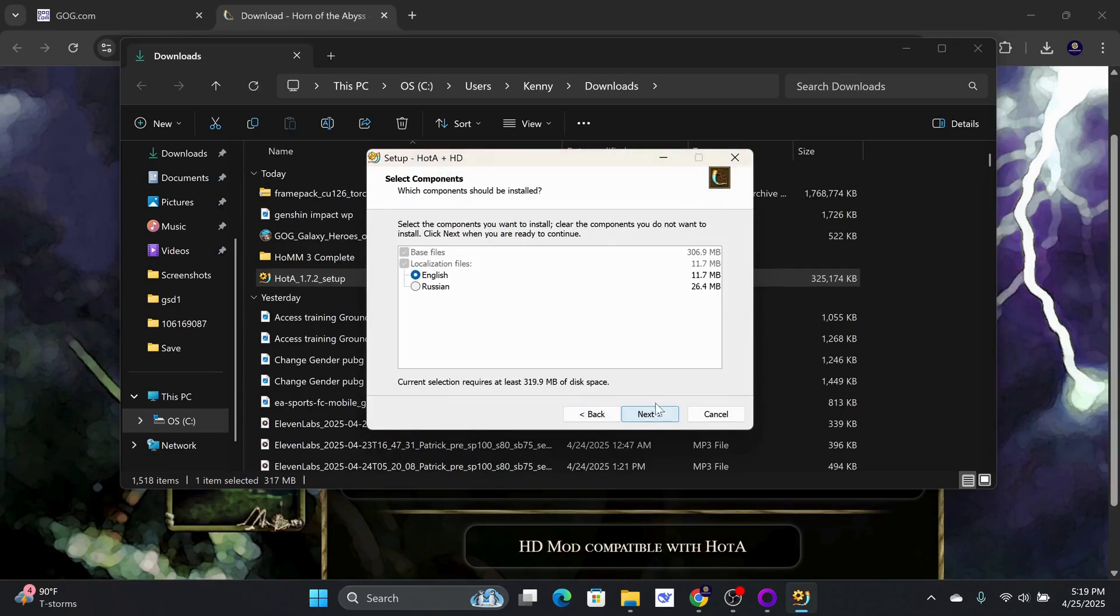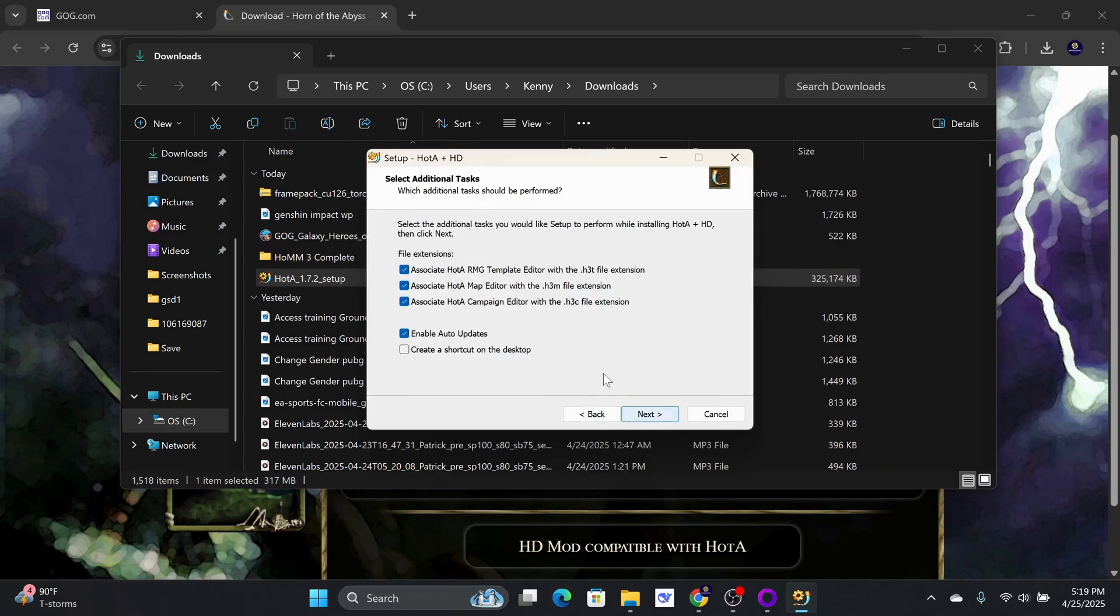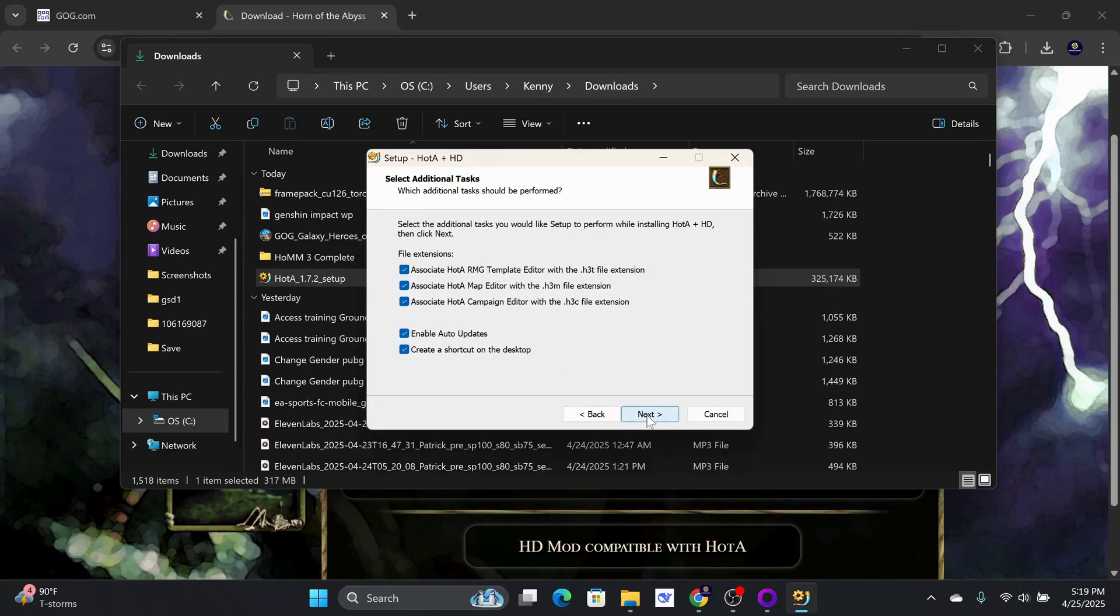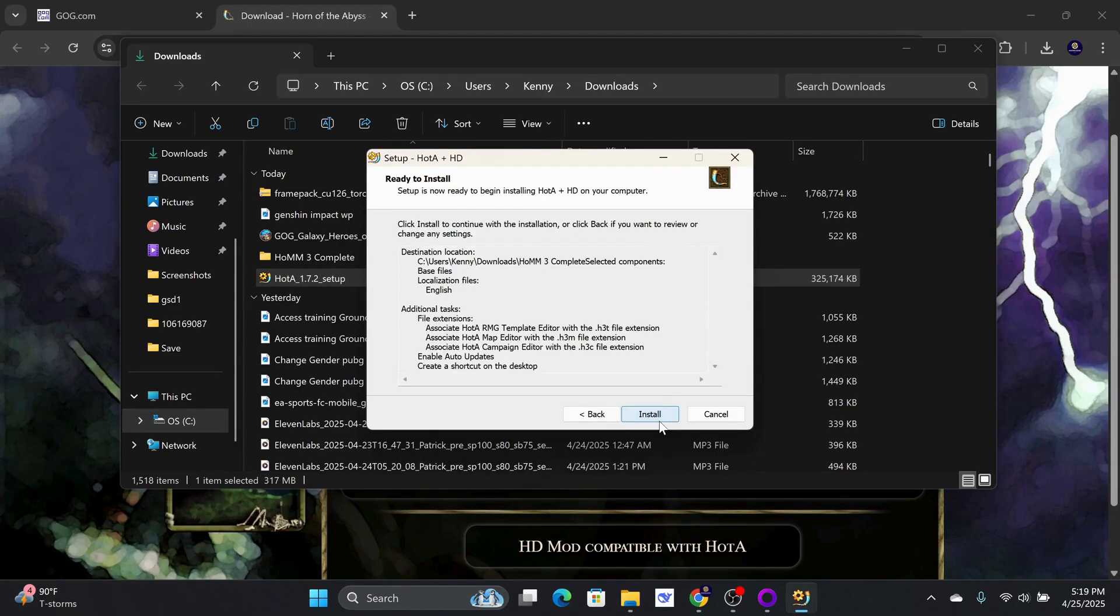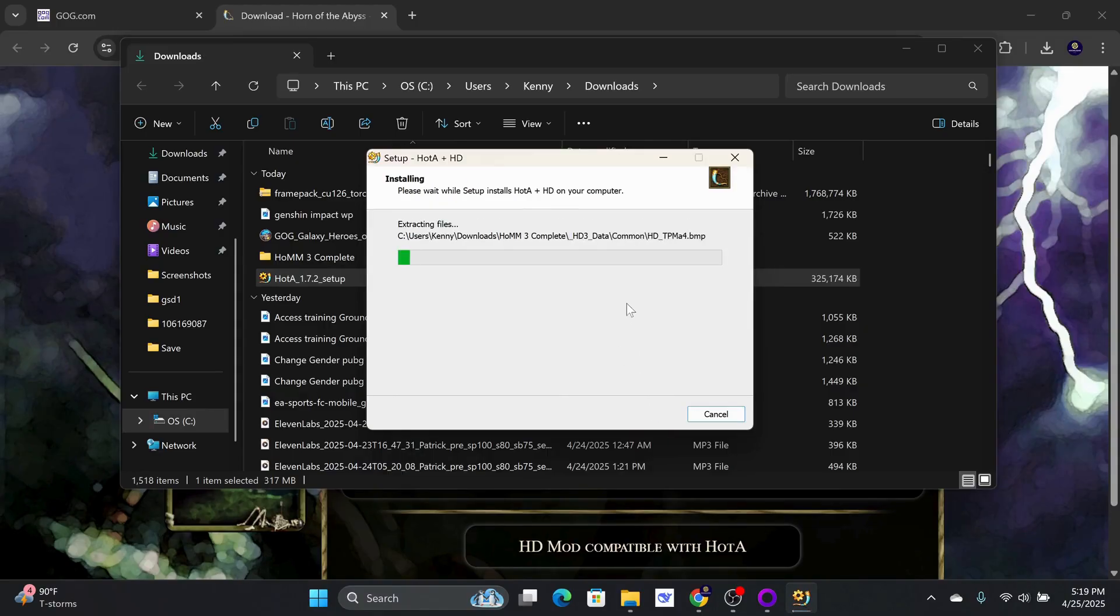In this example, I will choose English. I will also check Create a shortcut on Desktop for easy access. Click Next and finally choose Install. After installation, click on Finish.